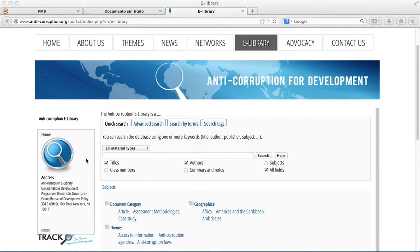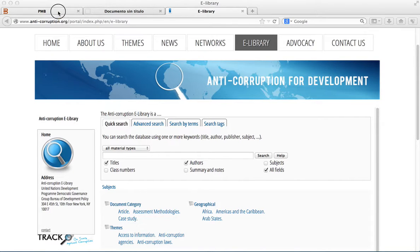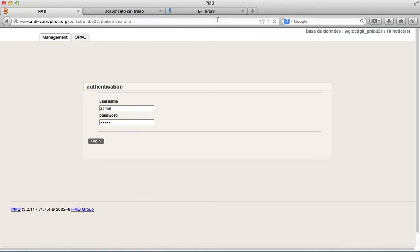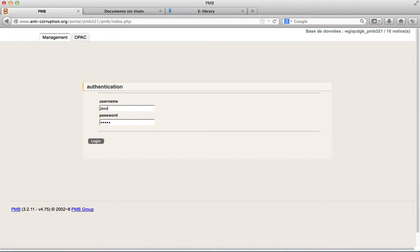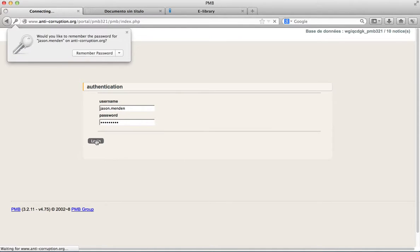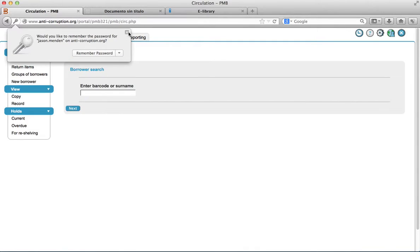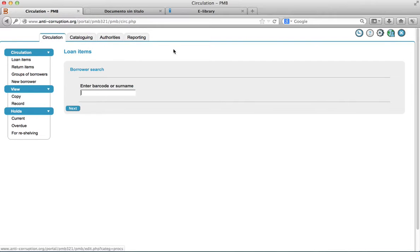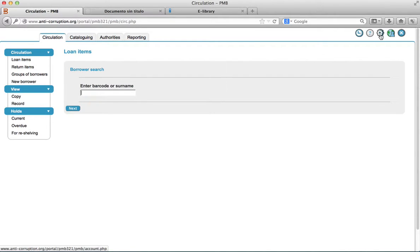First, click on the link below to go to PMB software. Whenever you launch PMB, a login screen is displayed asking for a username and password. Then, log in. Remember that you can change a password in the user preferences.